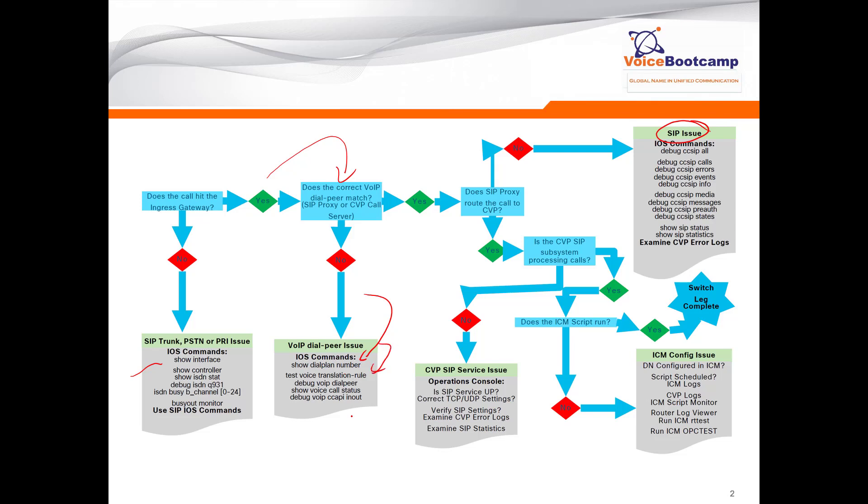Show dial number command can show you whether the number is matching a particular dial peer - it's like a dial number analyzer. Then you may want to take a look at the voice translation rule to see if the number is being converted into something that is not supposed to. For example, maybe it is converting to wrong translation. You want to check debug voice dial peer to see which dial peer the call is matching. We may intend to match dial peer one, but somehow due to misconfiguration, it ends up matching dial peer 10. Sometimes you may want to type show voice call status to see what's the status of the call, or debug voice ccapi inout to debug any voice related calls.